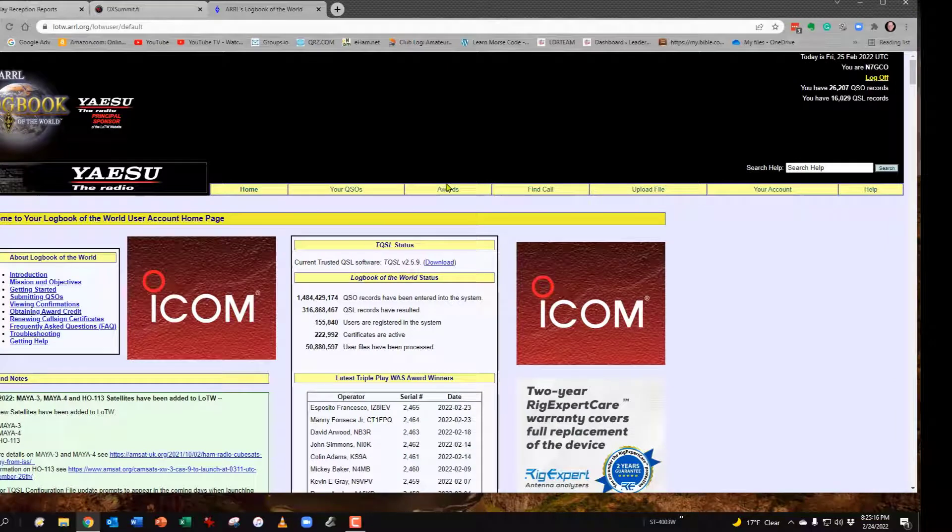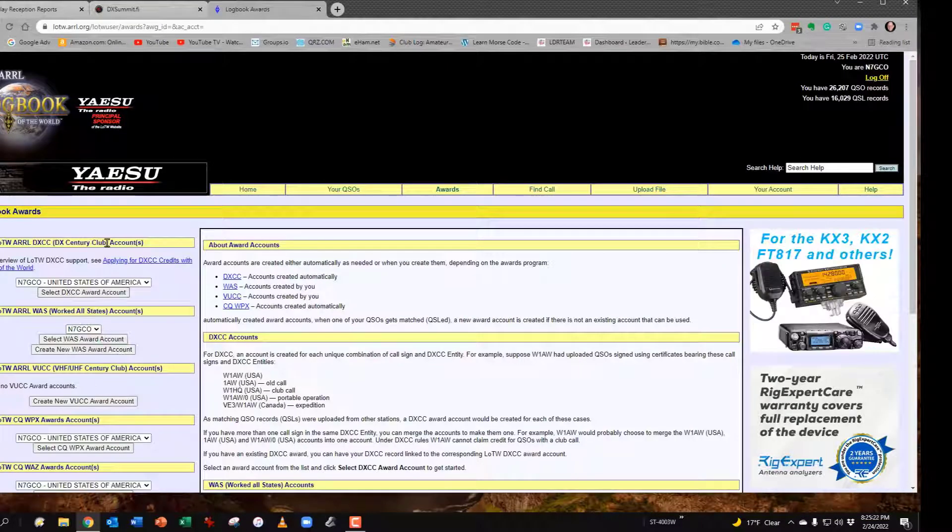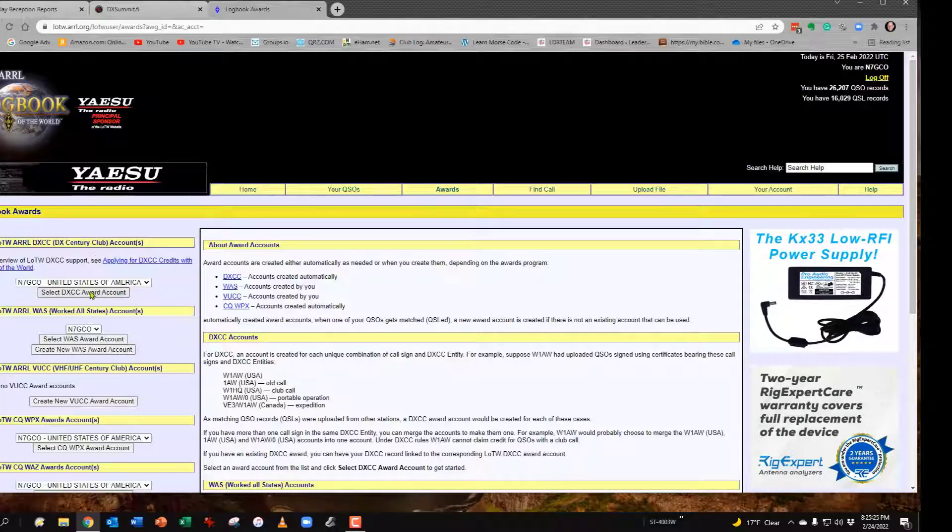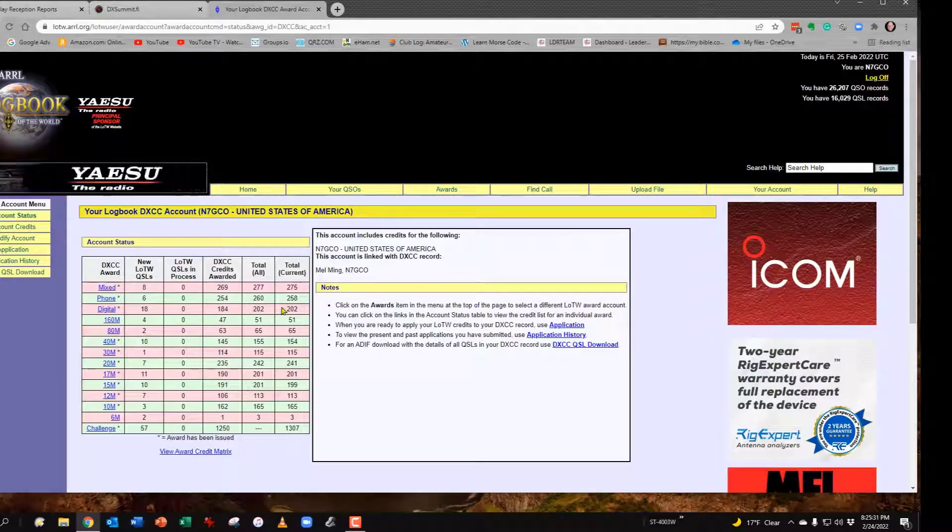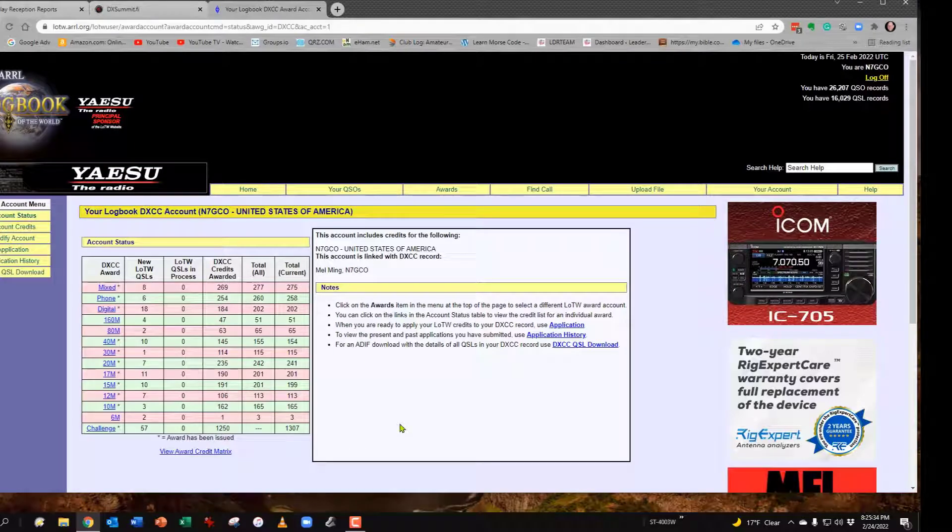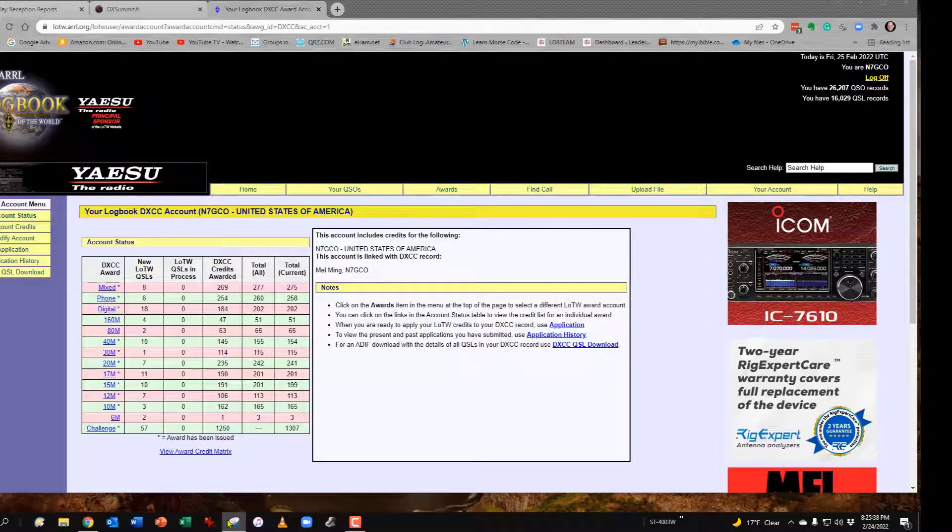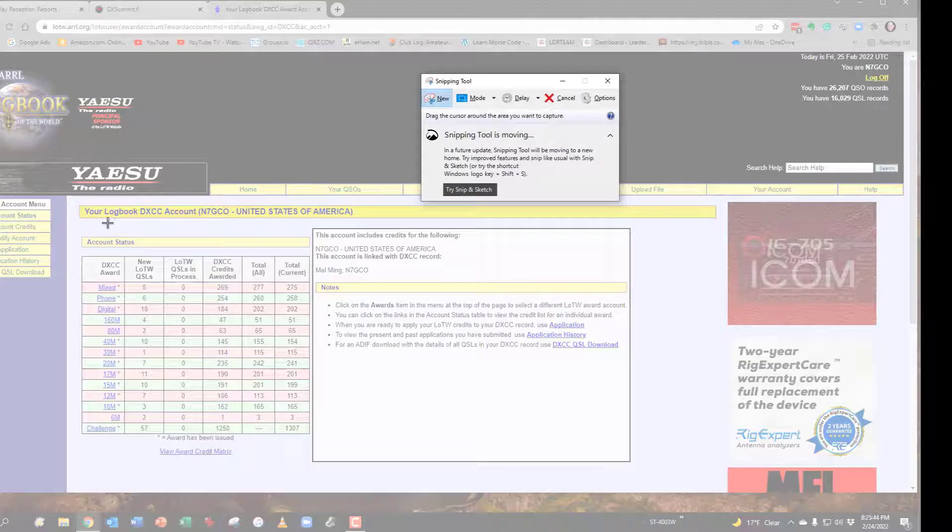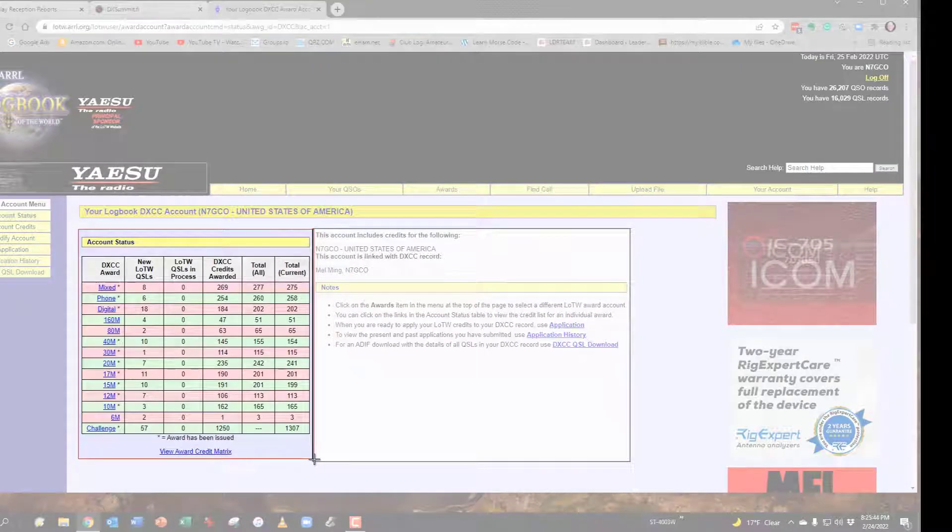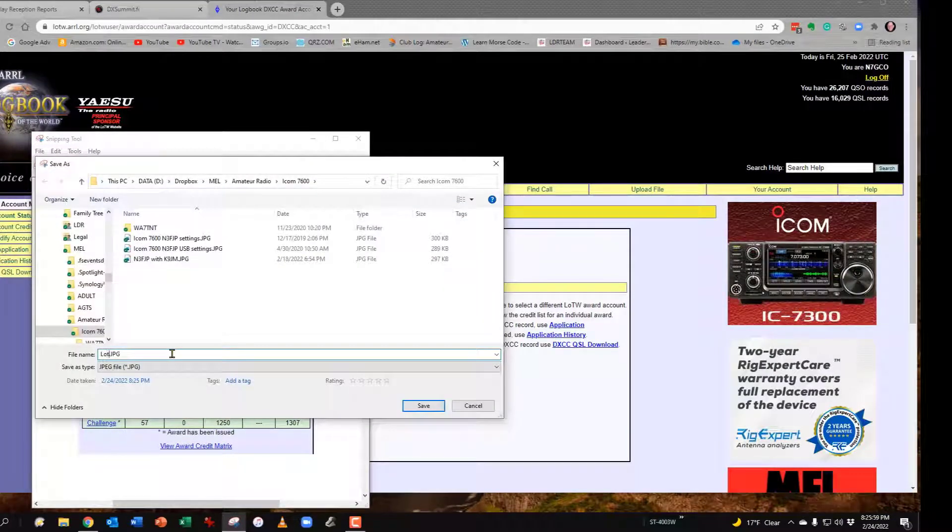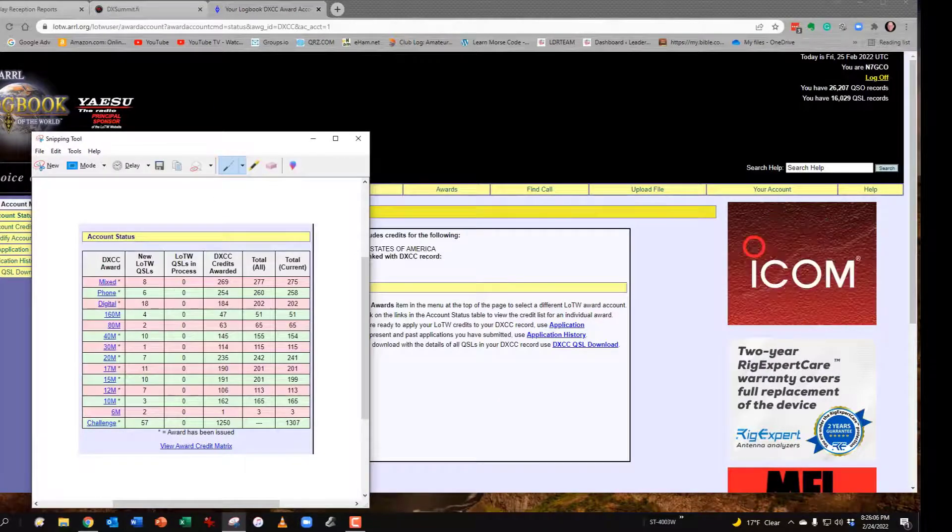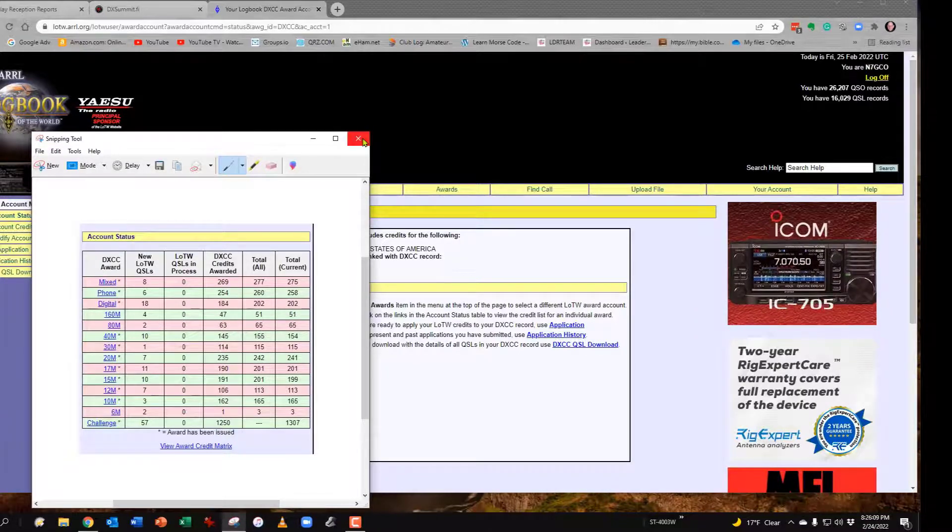Once you're logged in, go to Awards, and then on the left-hand side to your DXCC Awards and get your account, which will be your call sign. When you get to this chart right here, I encourage you to use the Snipping tool that comes with Windows. You will want to make a copy of this chart right here and then you can save that. Once you've saved it, that will tell you how much you pick up by the synchronization.